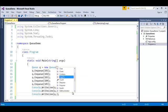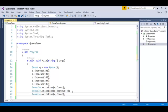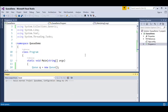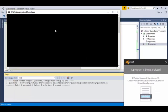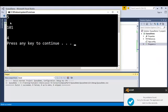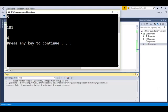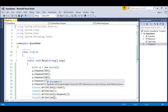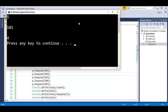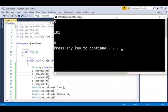After dequeuing, let us count the Queue again using the Count property to see the change. I'll add a little space for clear representation. When I run the program, first it counts the number of values present. We have five values — 101 through 105 — so at the start when we counted, it gave us five.